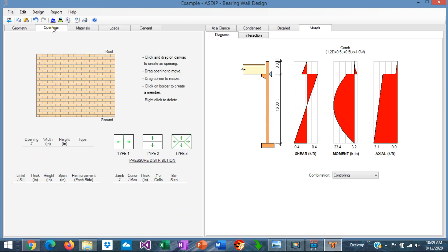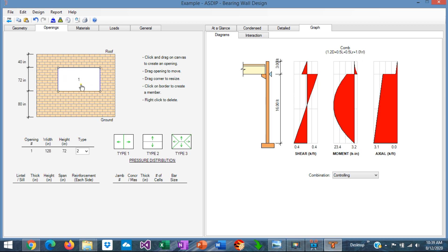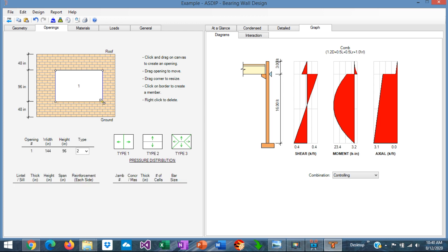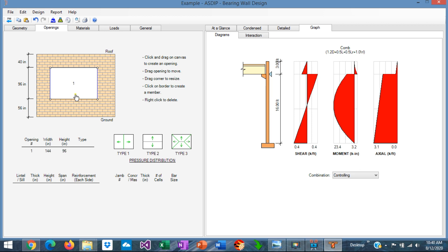We go to the openings tab, which is the canvas where we can define and model the opening. To model the opening, we click and drag on the canvas and create an opening. To correct the size, we know the opening is 144 by 96 inches, so we enter 144 by 96. We center the opening, and we have created the opening that is 12 feet wide and 8 feet high.